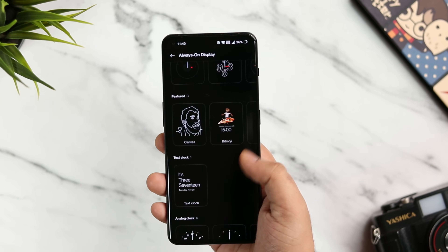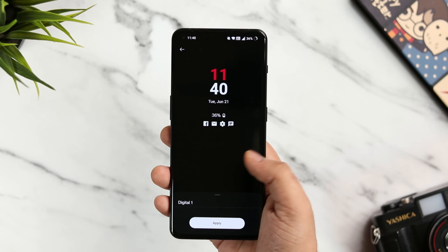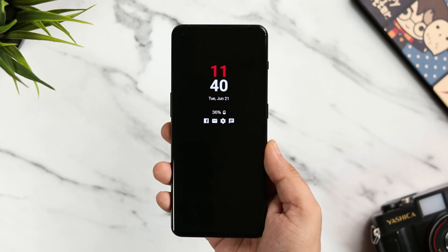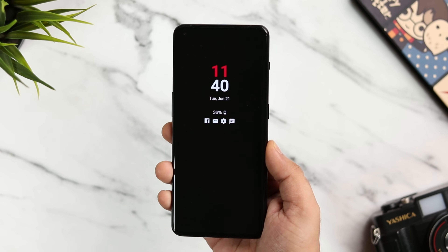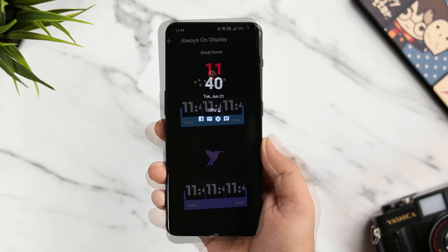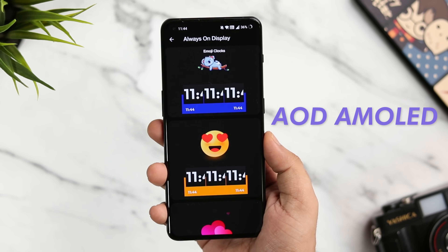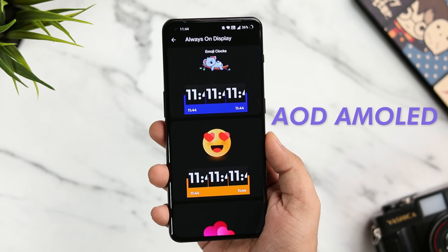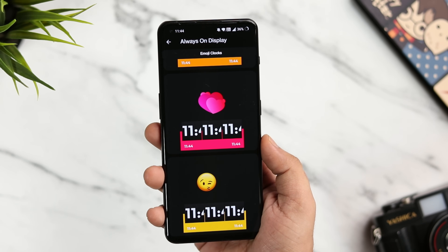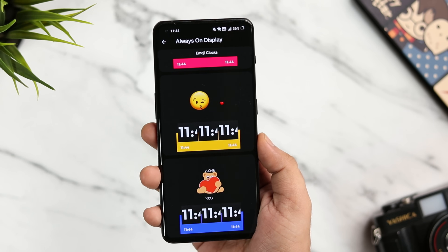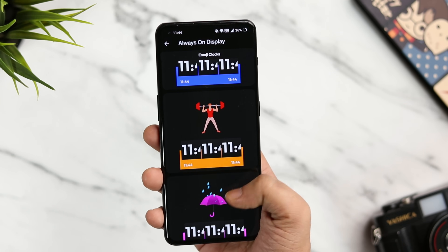If your device has an AMOLED screen then you're probably using the always-on display feature. If you're bored with the look of your always-on screen and want to customize how it looks, there is an app called AOD AMOLED which provides you with beautiful animated clock faces for your always-on display.